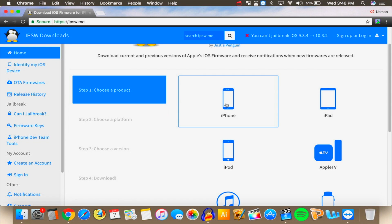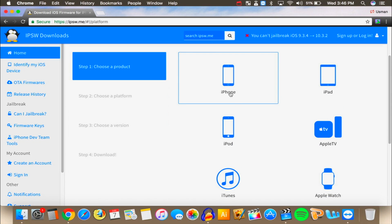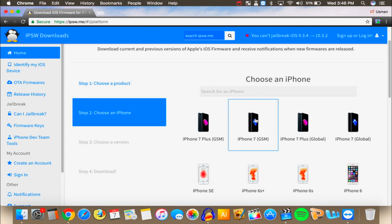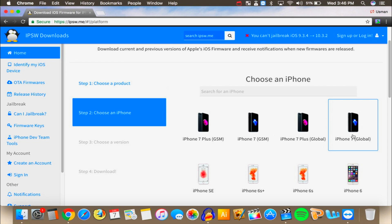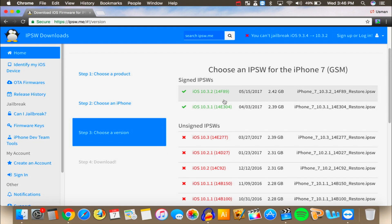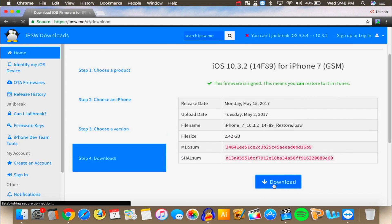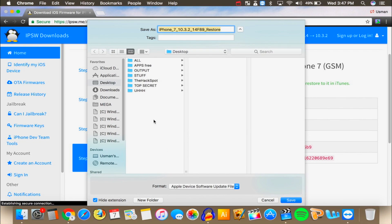So select your device, the iPhone, iPad, iPod, whatever you have. I have the iPhone 7 model and it is GSM. If one doesn't work try the other. So anyways go ahead and click on it and once you do you'll be brought right here. These are the signed IPSWs so right now you can downgrade to iOS 10.3.2 or 10.3.1. I'm going to be downgraded to 10.3.2 so I'm gonna click on this one and then there's the download button simple as that.